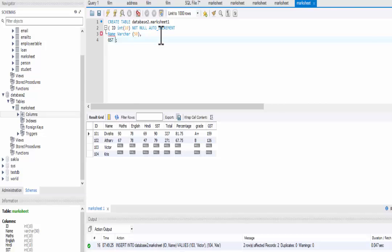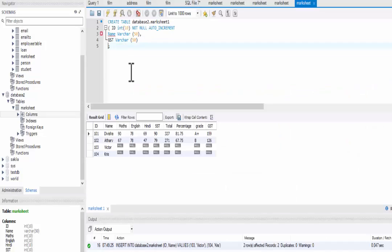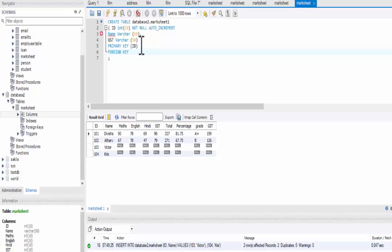Then the next column is grade, its data type is also VARCHAR — A plus, B, C, A — these are the VARCHARs. Now we have to set ID as a primary key, so we will write PRIMARY KEY and inside the brackets we write the name of the column we want to set as primary key, which is ID. Now we also want to set foreign key as grade, so we will write the command FOREIGN KEY and inside the brackets we write grade. Foreign key is used to join one table to another table.